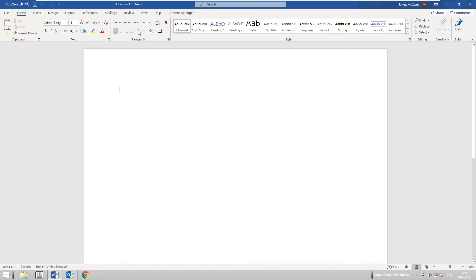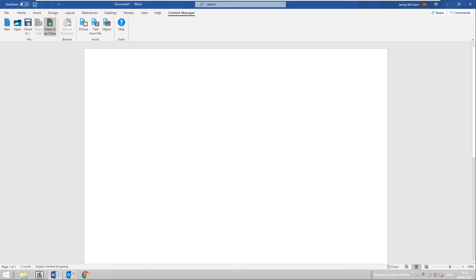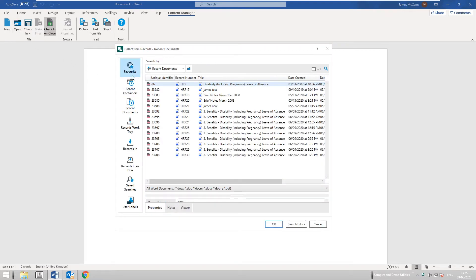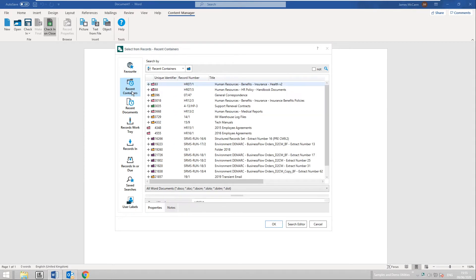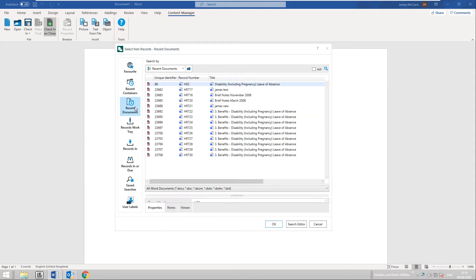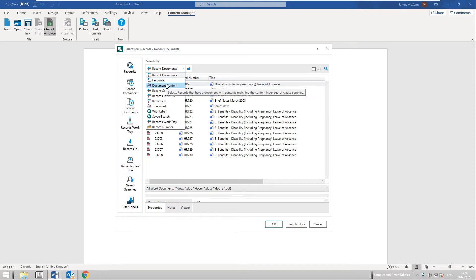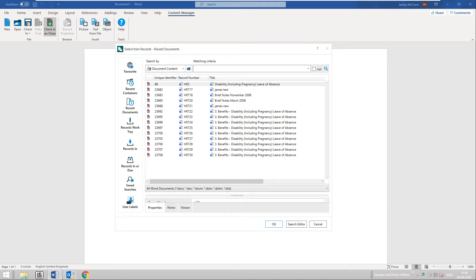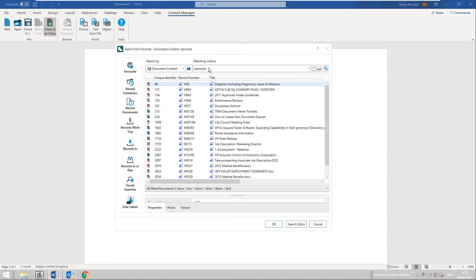We also have the Content Manager ribbon with a number of options, which I'll run through one by one. The first is New, which will create a new document from a template stored in Content Manager. The next is Open, which can open an existing record in Content Manager. I can browse through favorites, recent containers, recent documents, and record trays. I can also search on document content — for example, searching for the term 'personal' performs a content search and then I can open the resulting record.